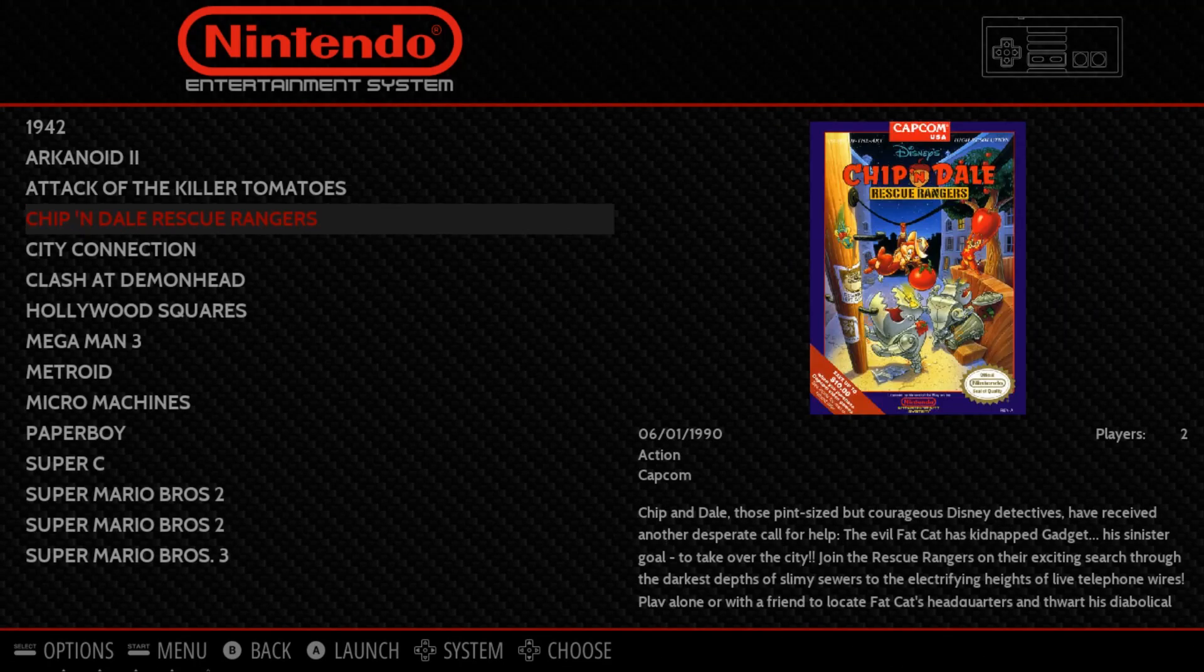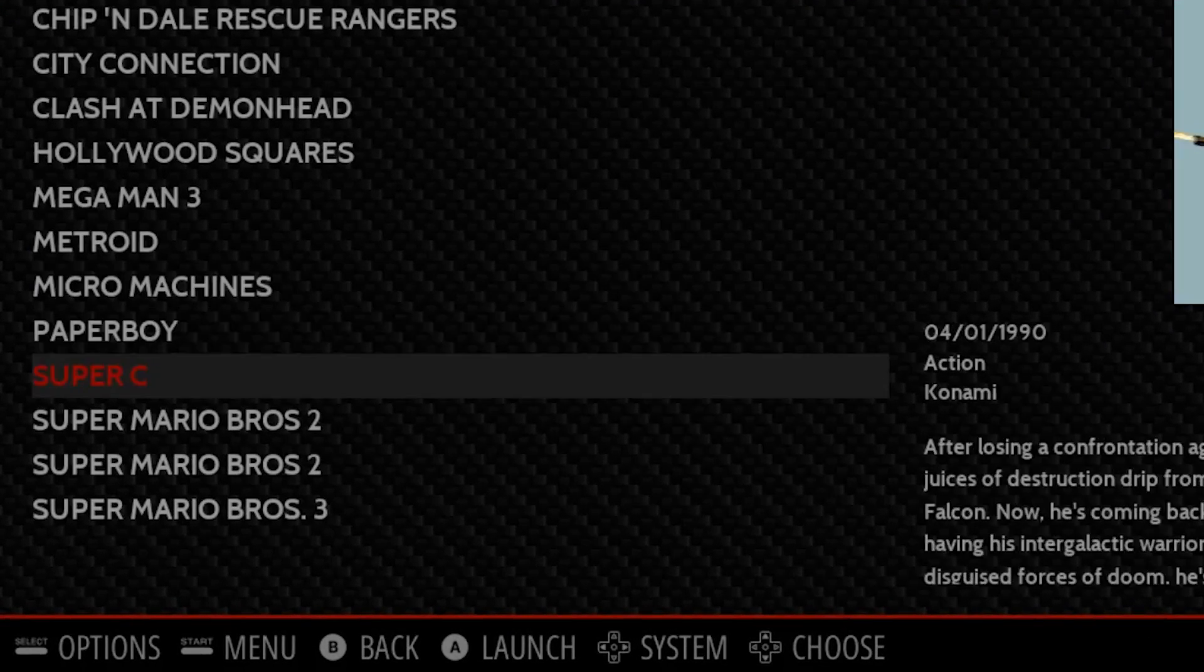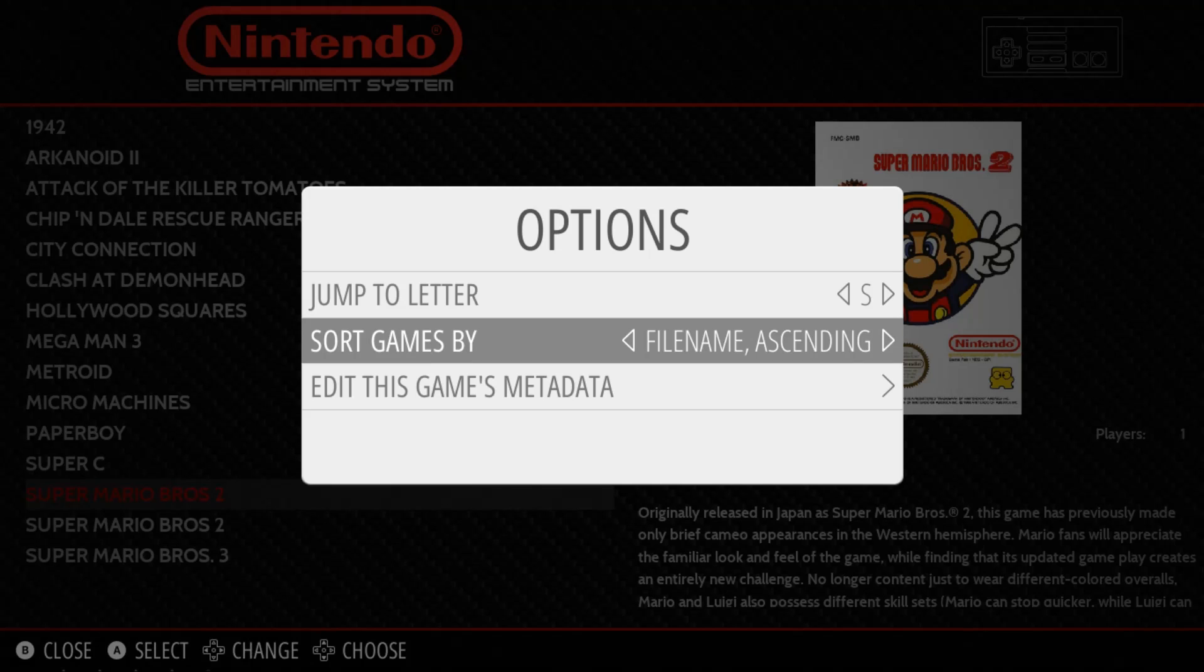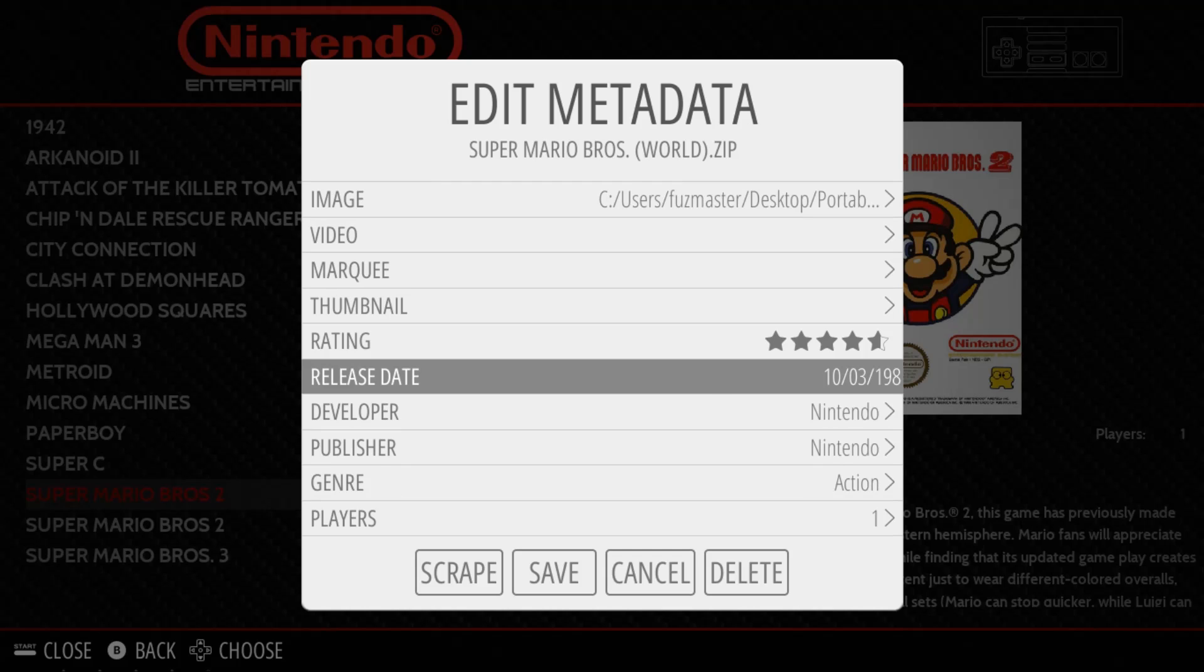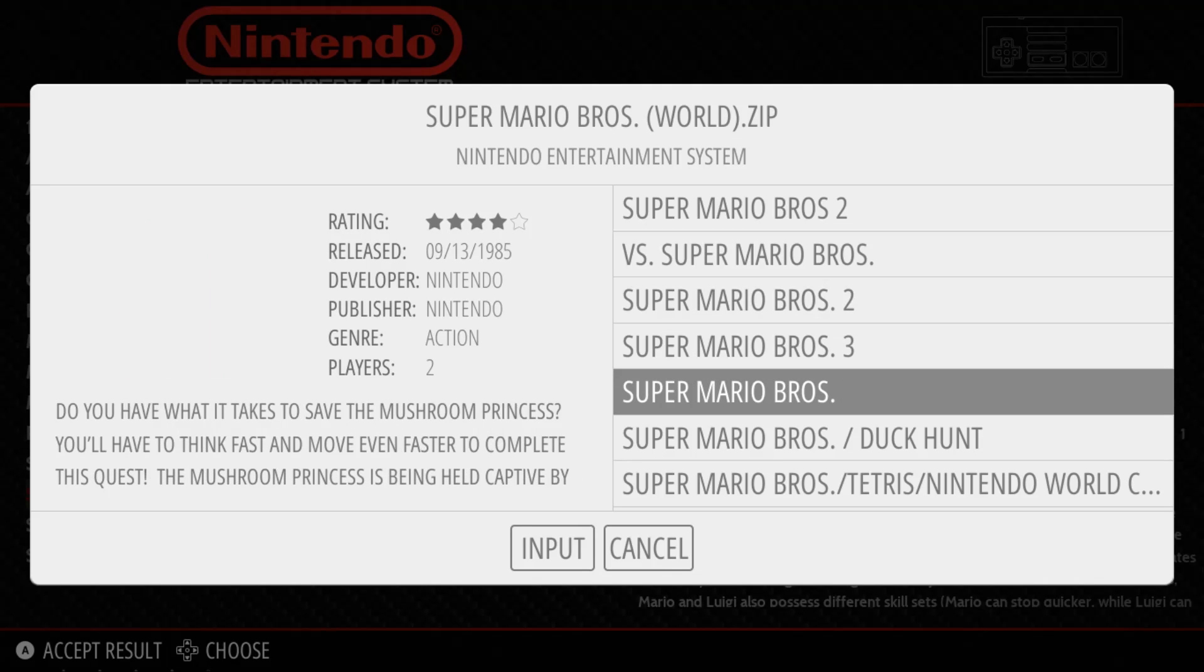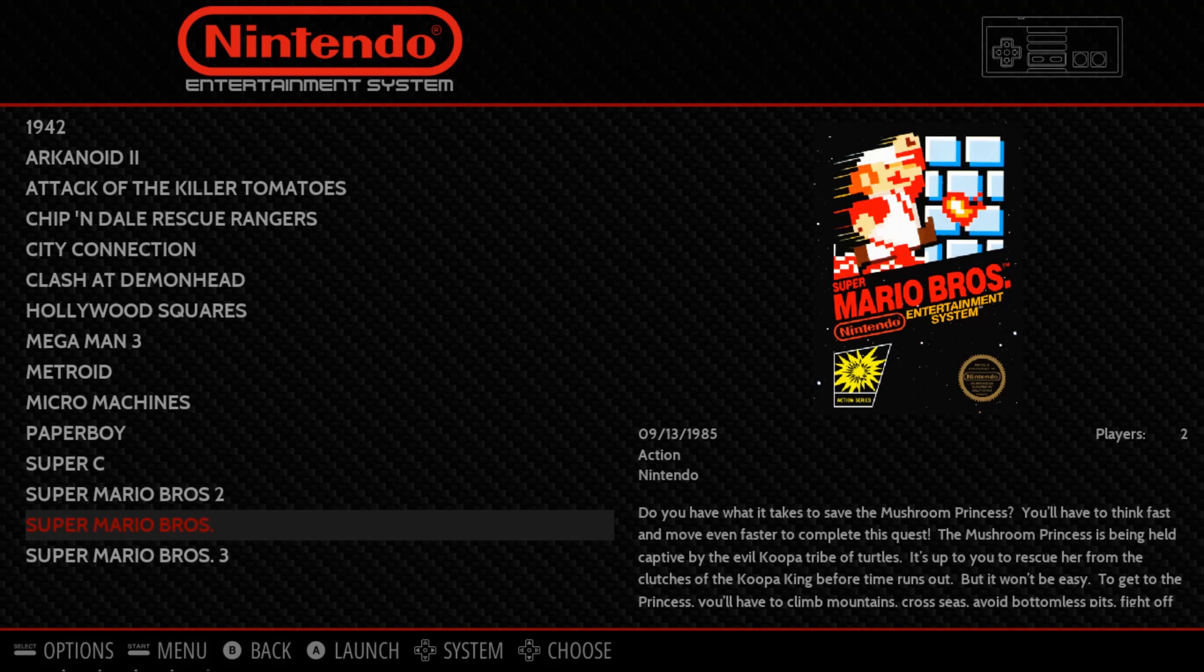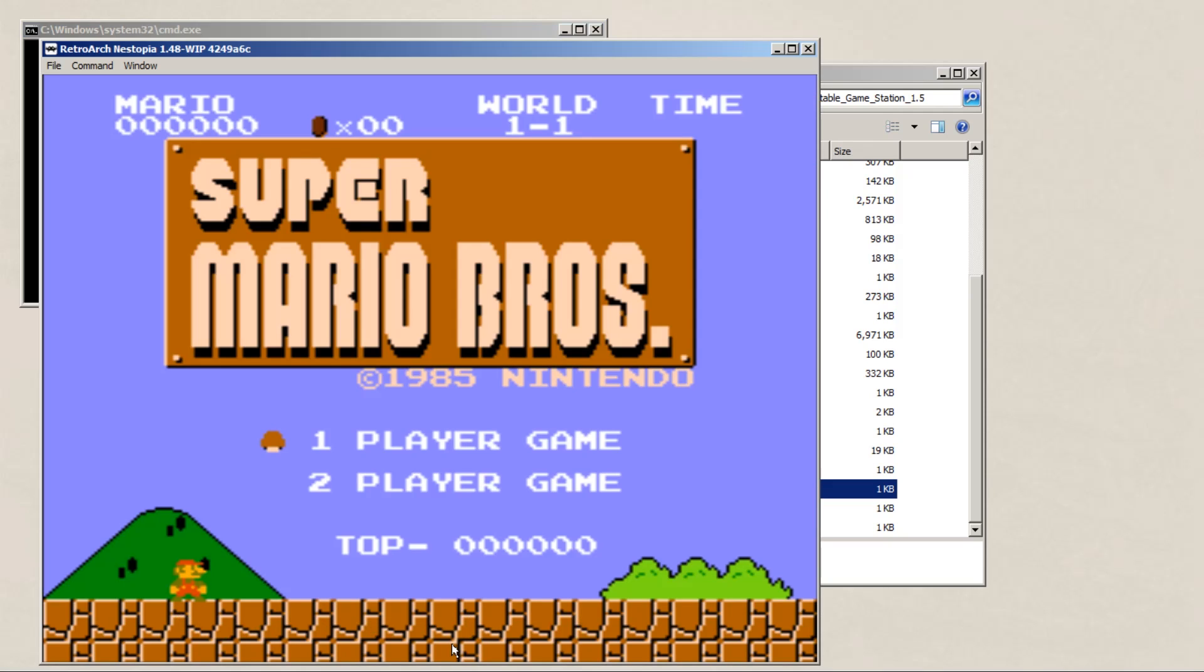Keep in mind though that it's not perfect, like in this example where we have two Super Mario Bros. So in order to fix this, we'll press the select button, edit this game's metadata, go all the way down to scrape, and choose the correct game. Then hit save. And as you can see, the artwork is properly displayed. So why don't we try loading in Super Mario Bros. now.